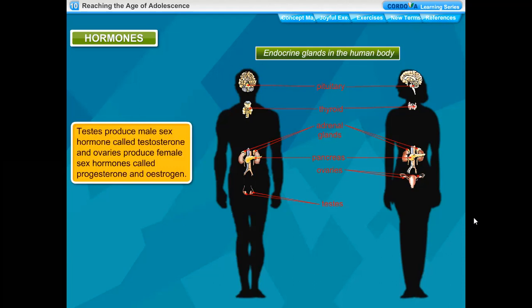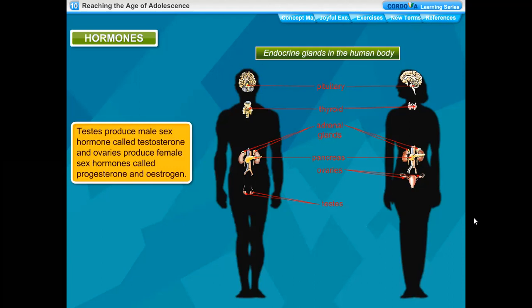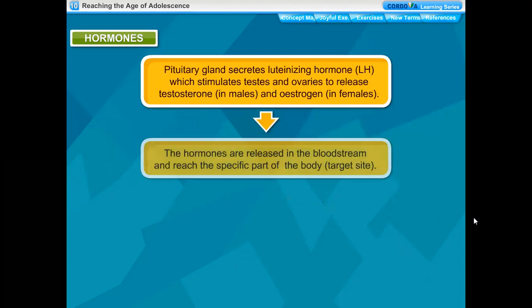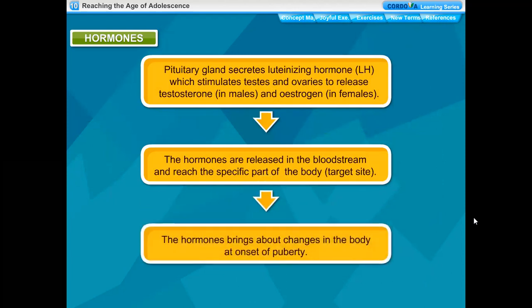Testes produce the male sex hormone called testosterone, and ovaries produce female sex hormones called progesterone and estrogen. The pituitary gland secretes luteinizing hormone, which stimulates testes and ovaries to release testosterone in males and estrogen in females. The hormones are released into the bloodstream and reach the specific target site of the body, bringing about changes at the onset of puberty.